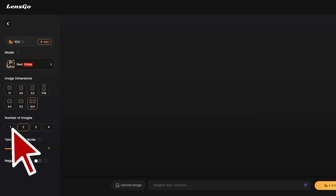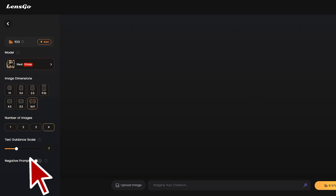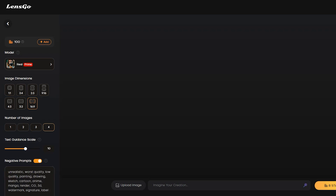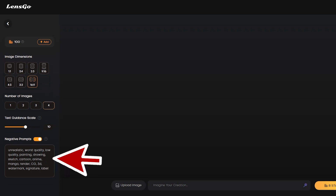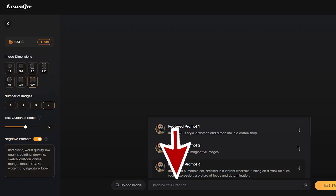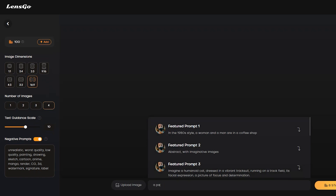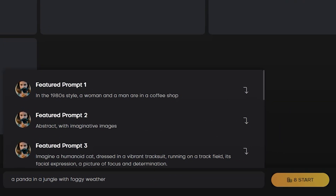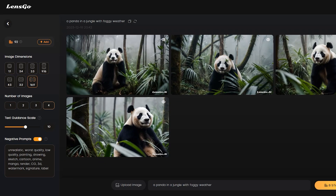After that, set the number of images — you can generate up to four images at one time. Then the guidance scale, which decides how strongly it will follow your text prompt. After that, the negative prompt, where you can insert what you are not expecting in your image. At the bottom of the page, you will find the text prompt box where we have to enter our prompt. Let's try with a simple and short prompt.